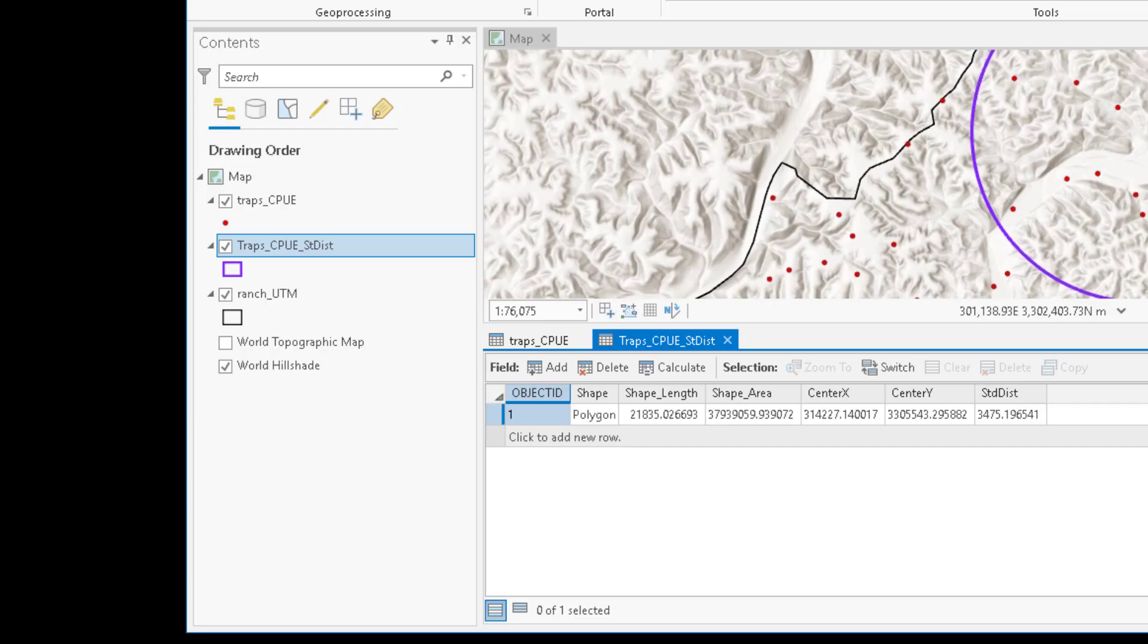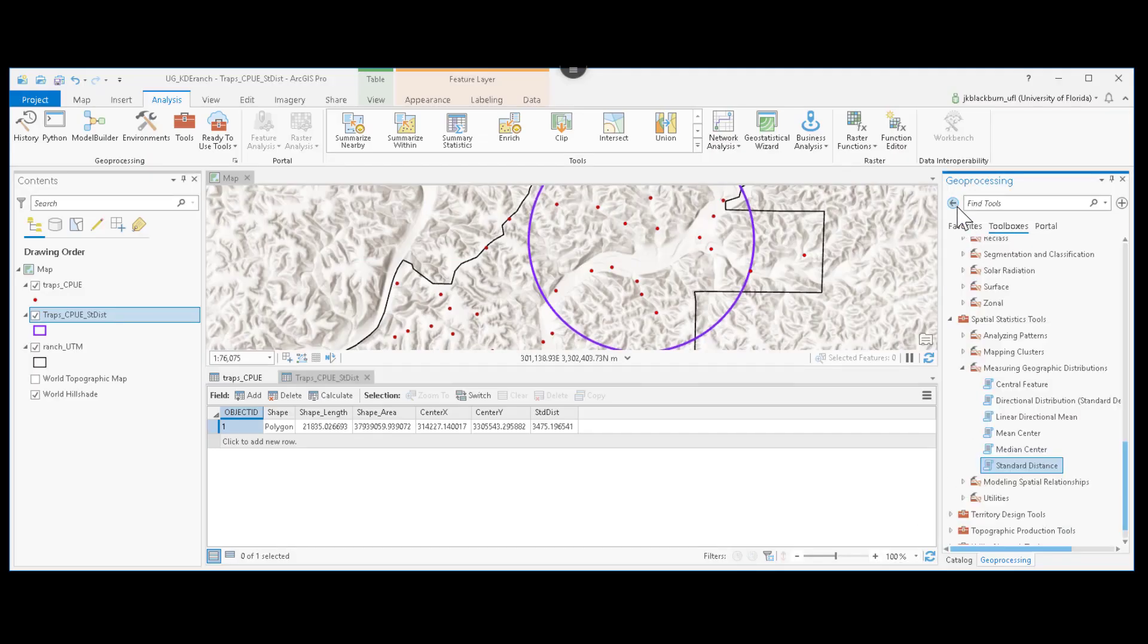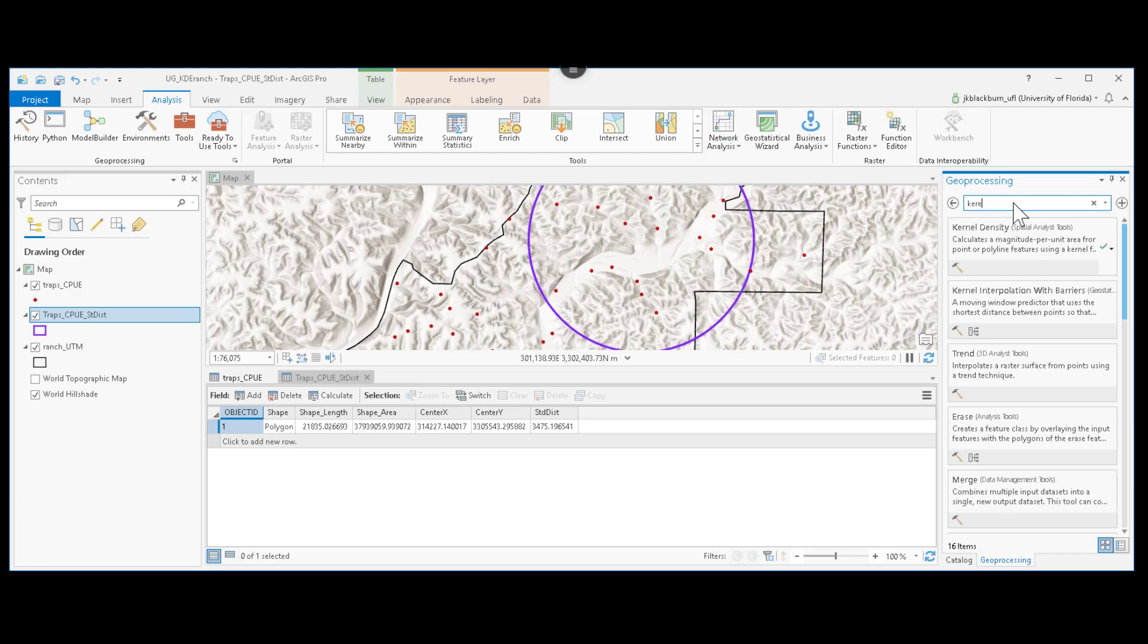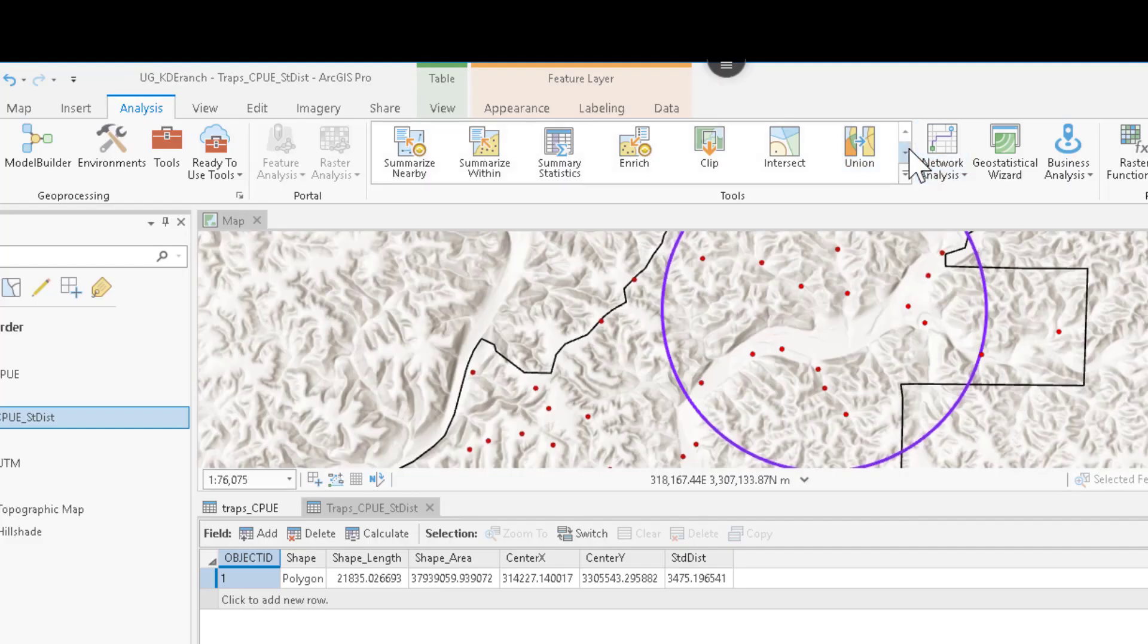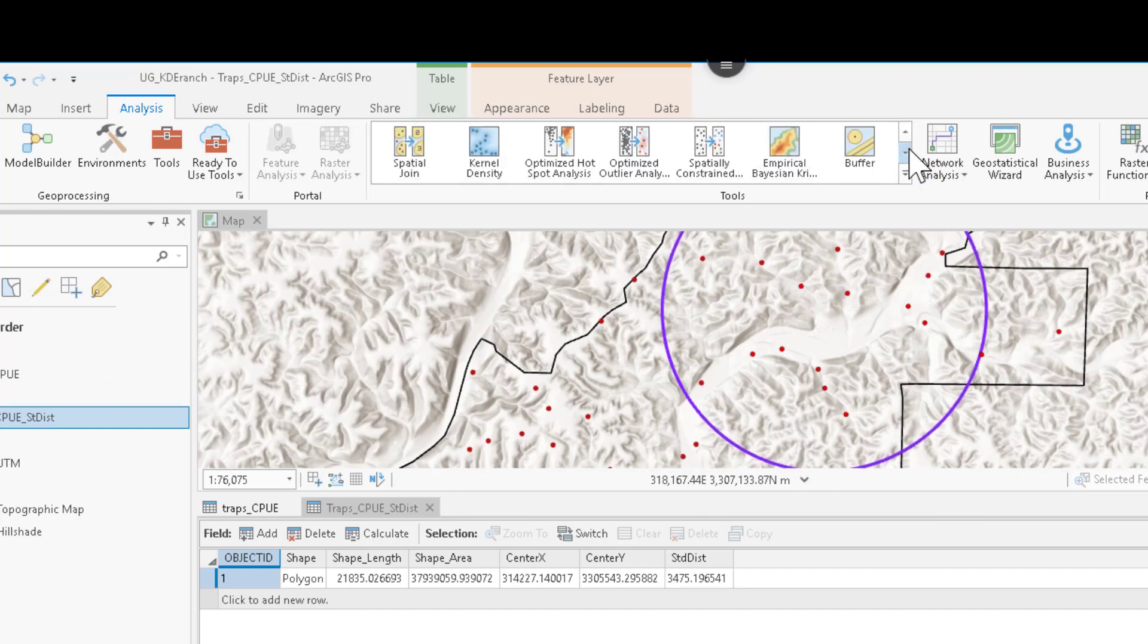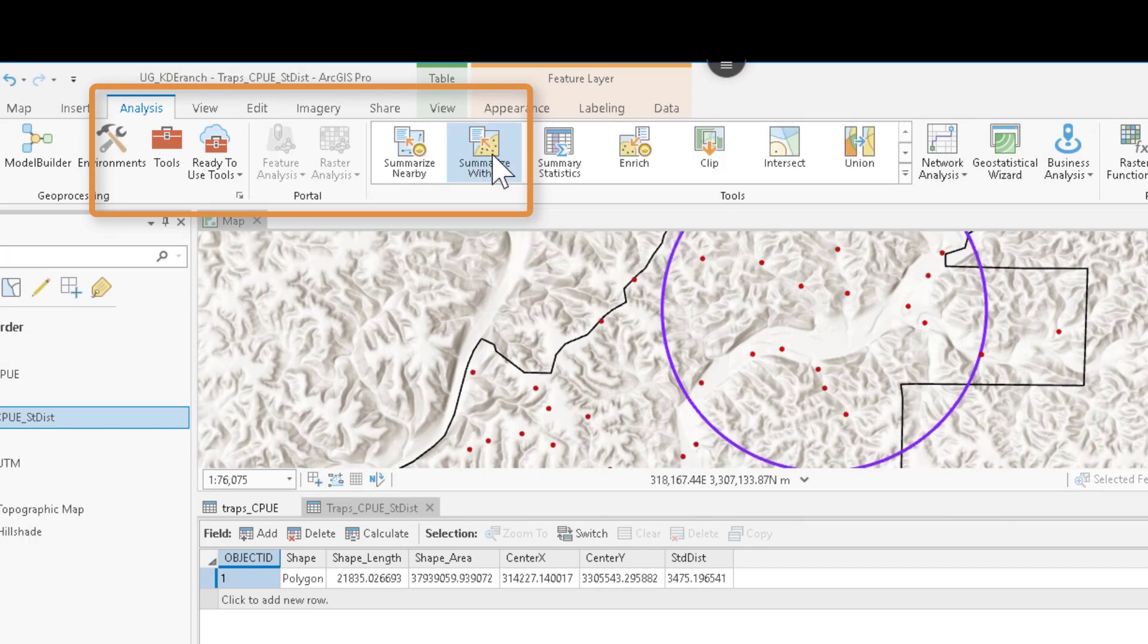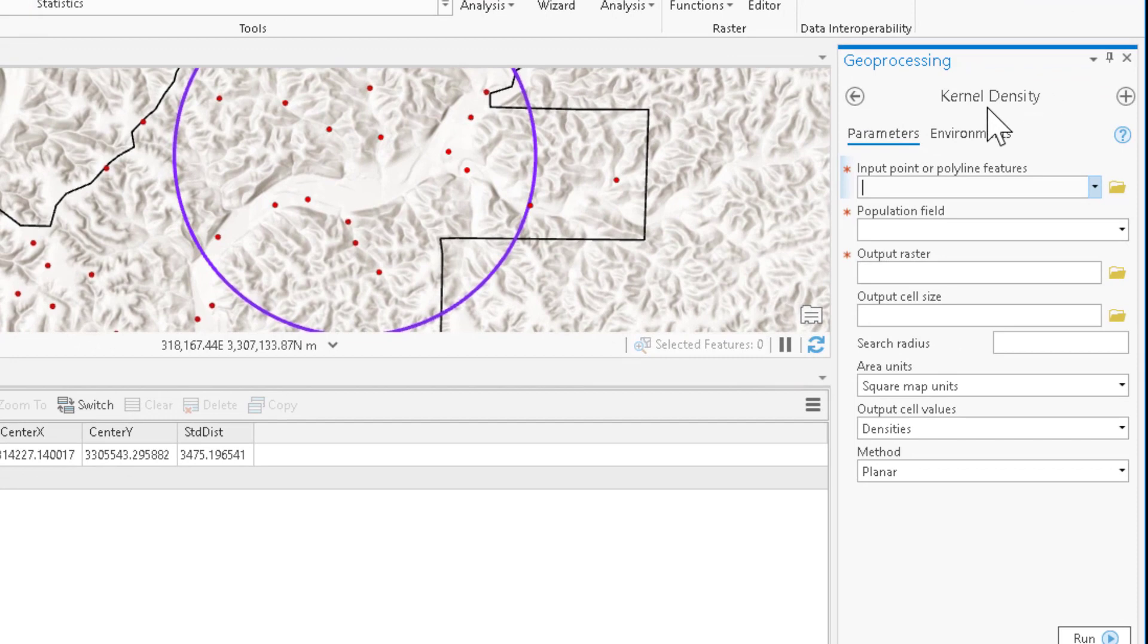There are several ways to find tools in ArcGIS Pro. First, we could come here and find tools. Here I have kernel density as the first tool that comes up when I start searching that term. Likewise, it's one of the tools built in to the analysis tab in ArcGIS Pro by default. Both of those are going to launch the geoprocessing tool here for kernel density estimation.